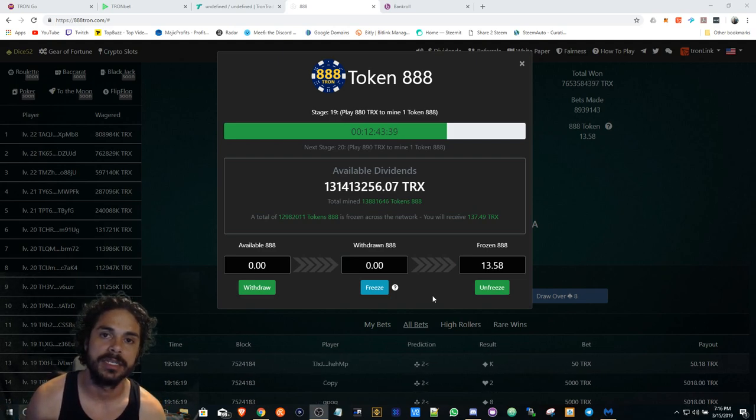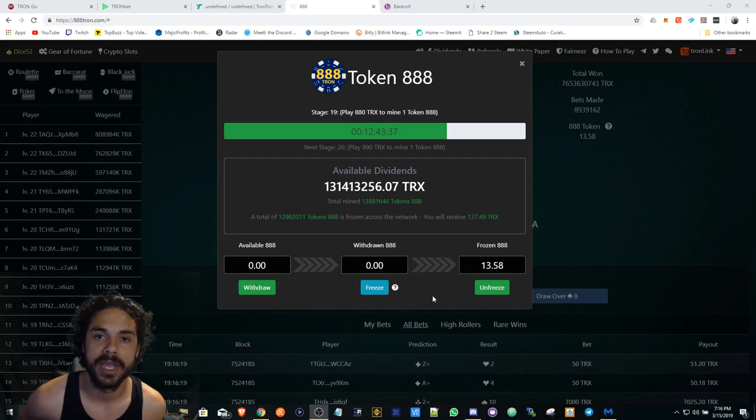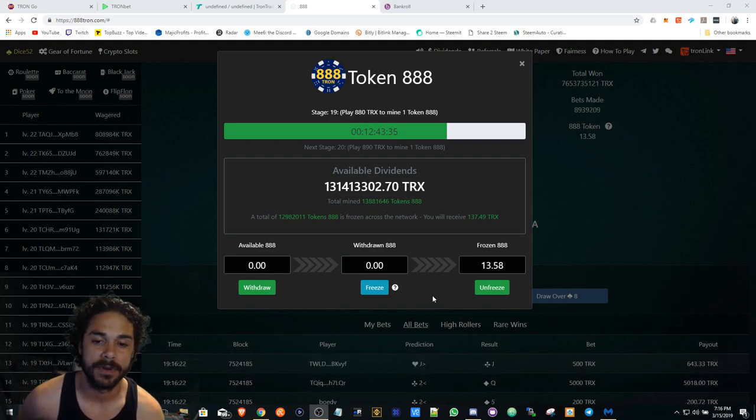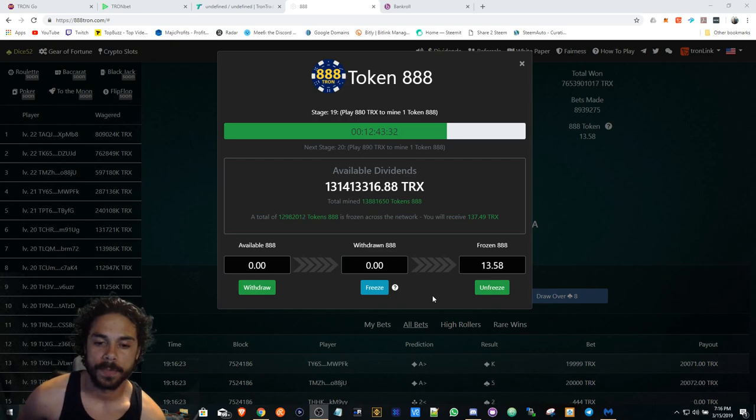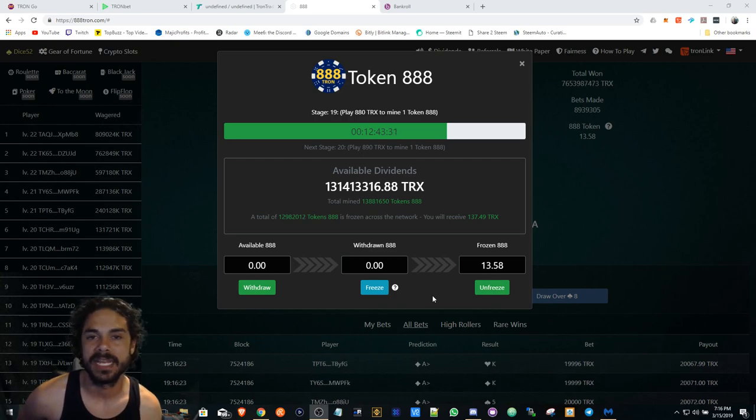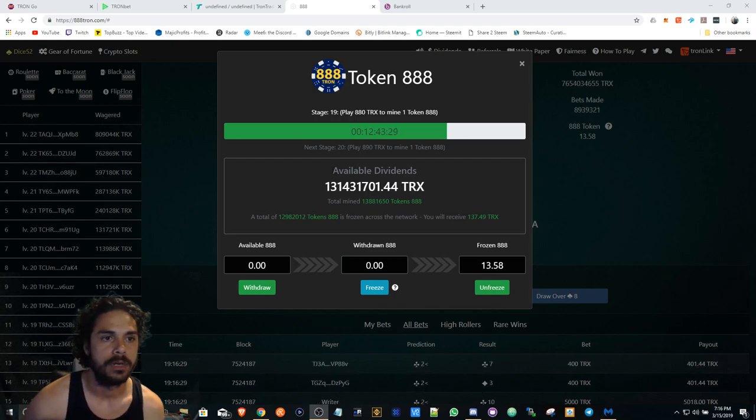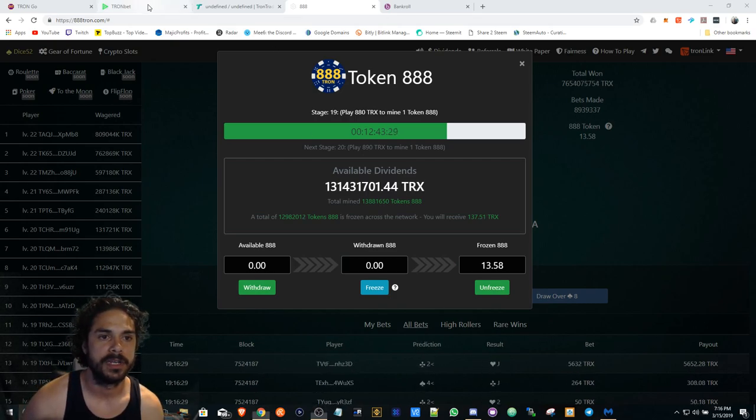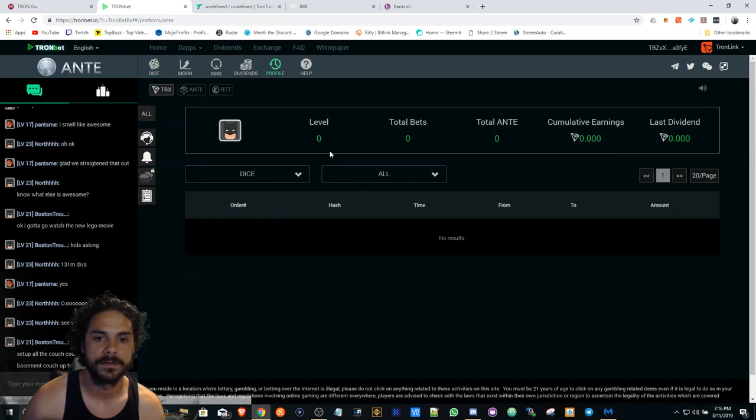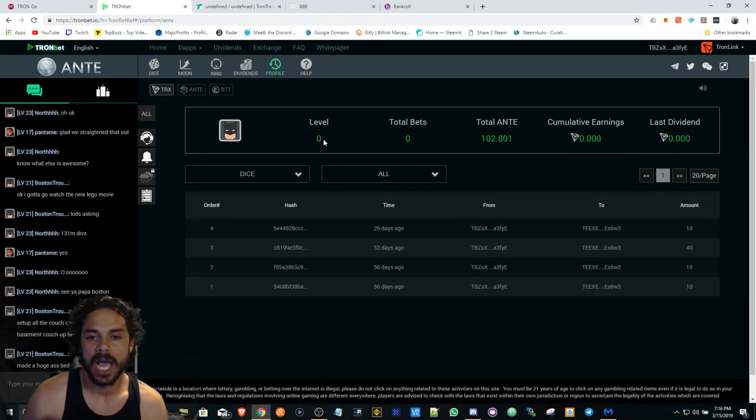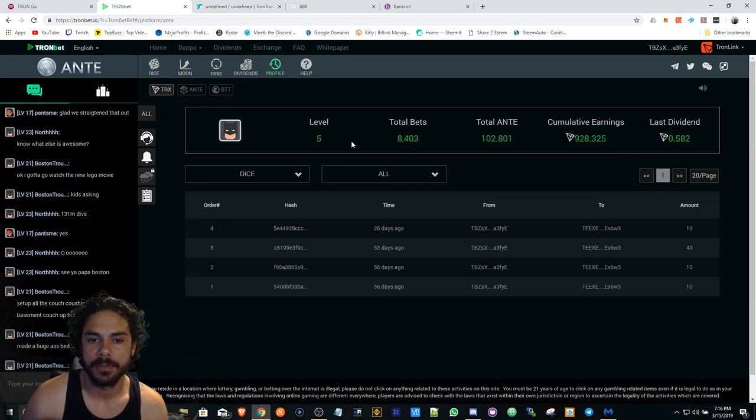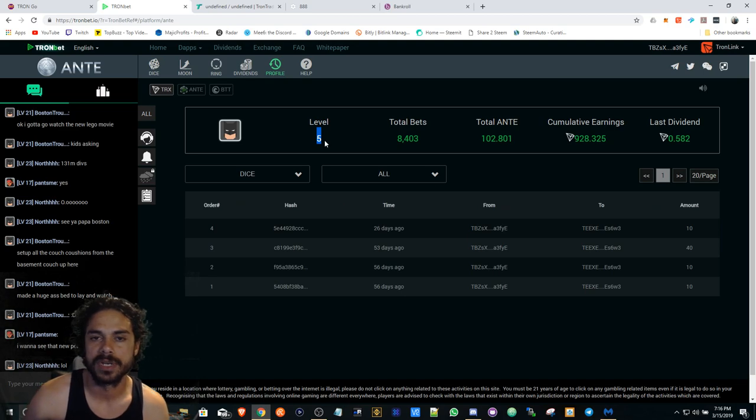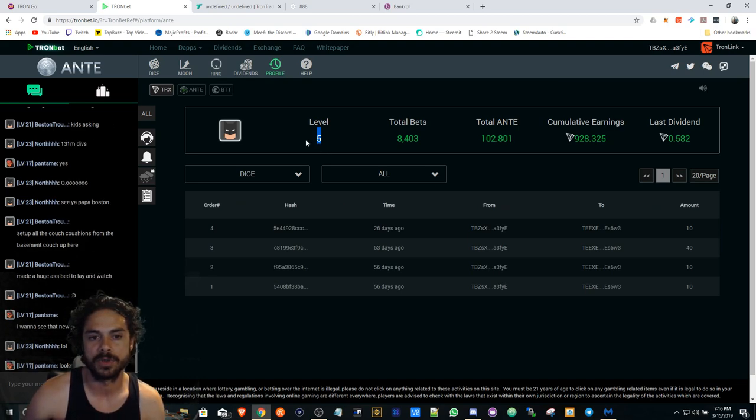On the 18th, Tron Bet is doing a Tesla giveaway - five Teslas they're giving away. You have to be like level 15, which you can find if you click on your profile here, you'll find your level. I didn't gamble that much so my level's really low. I just bought, majority of my Anti that I got was bought.